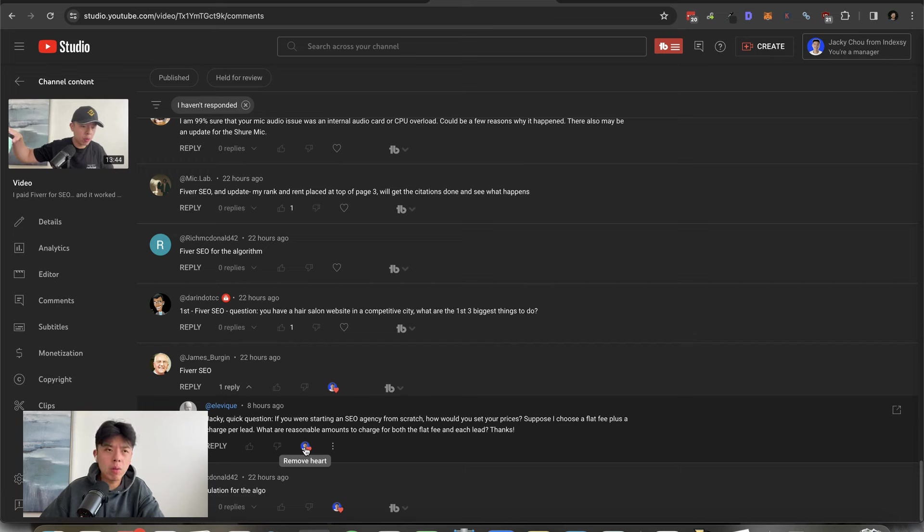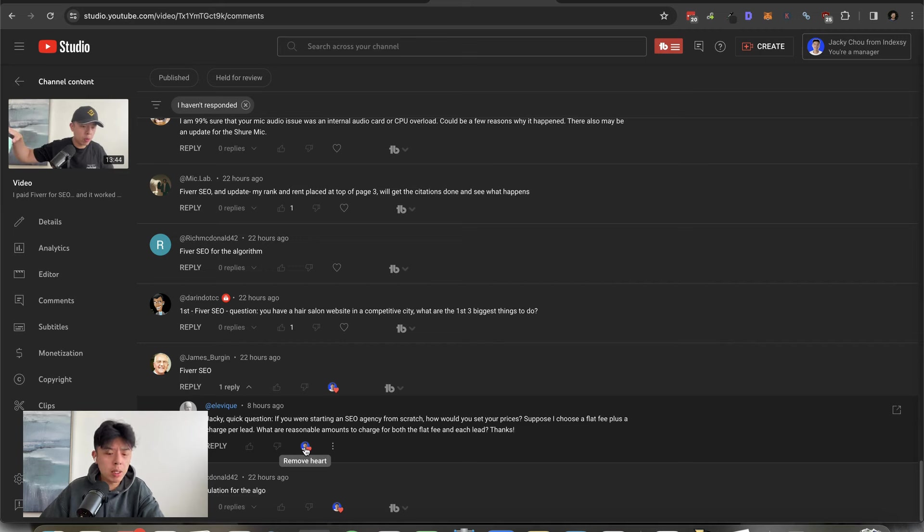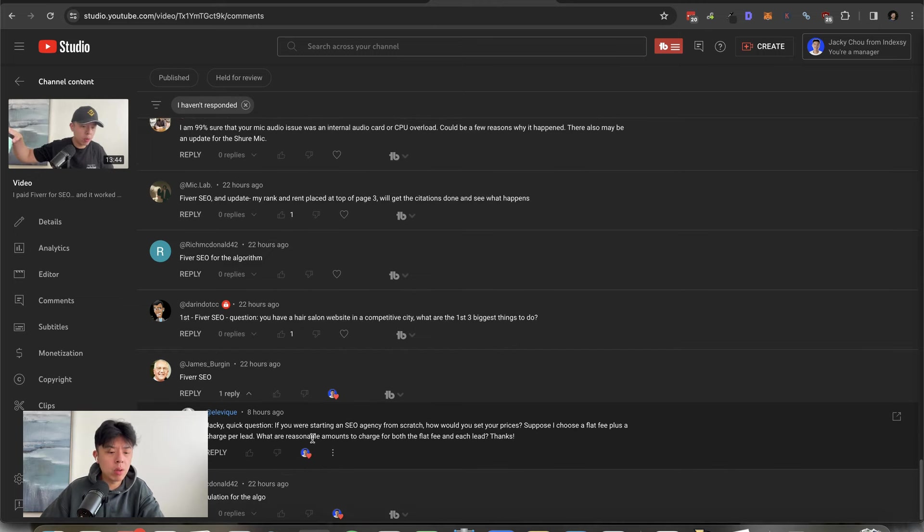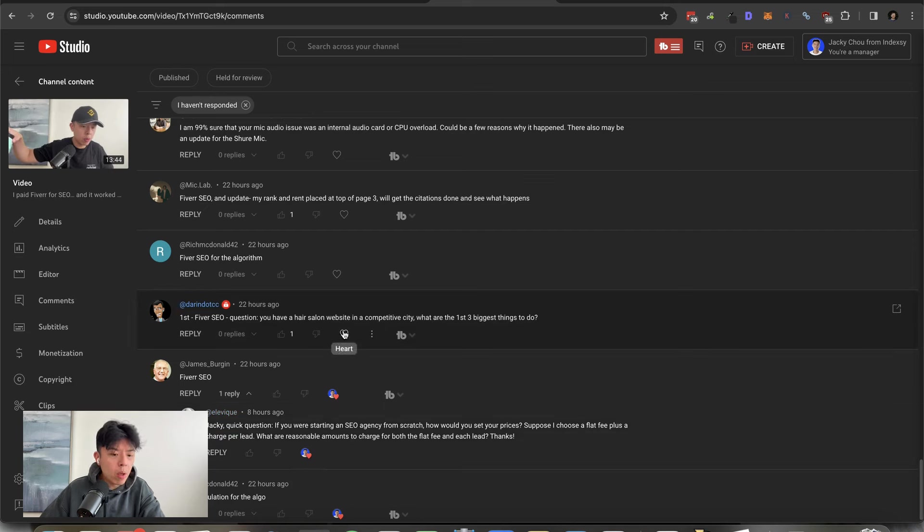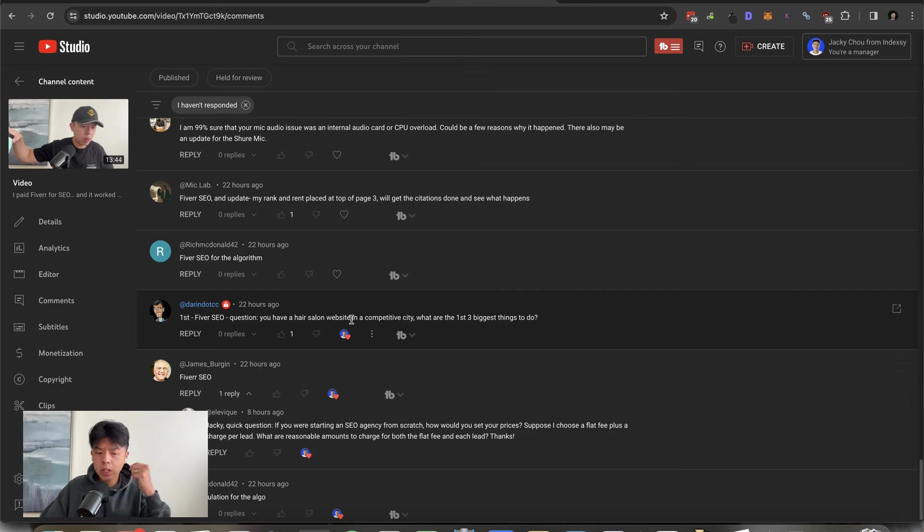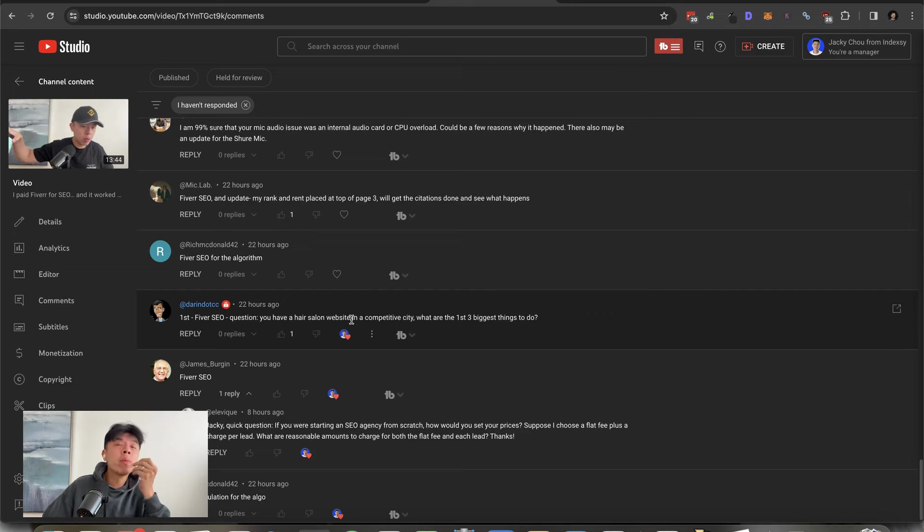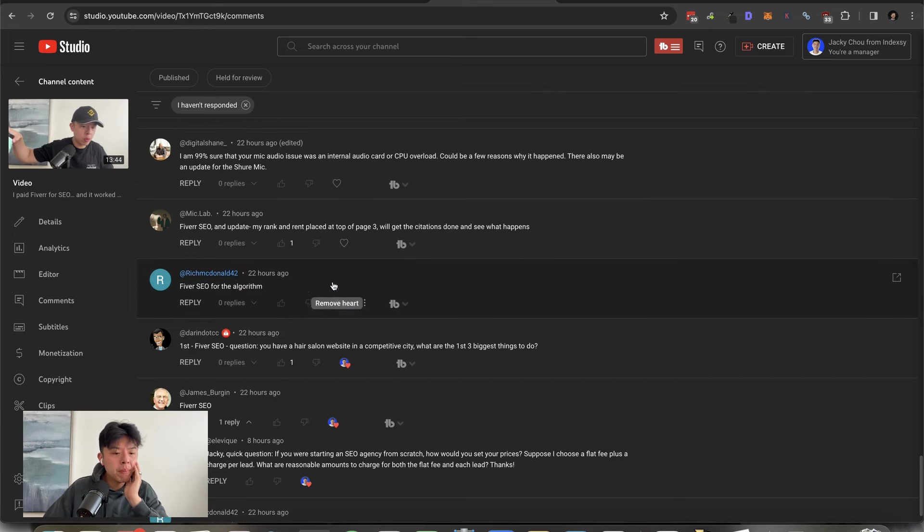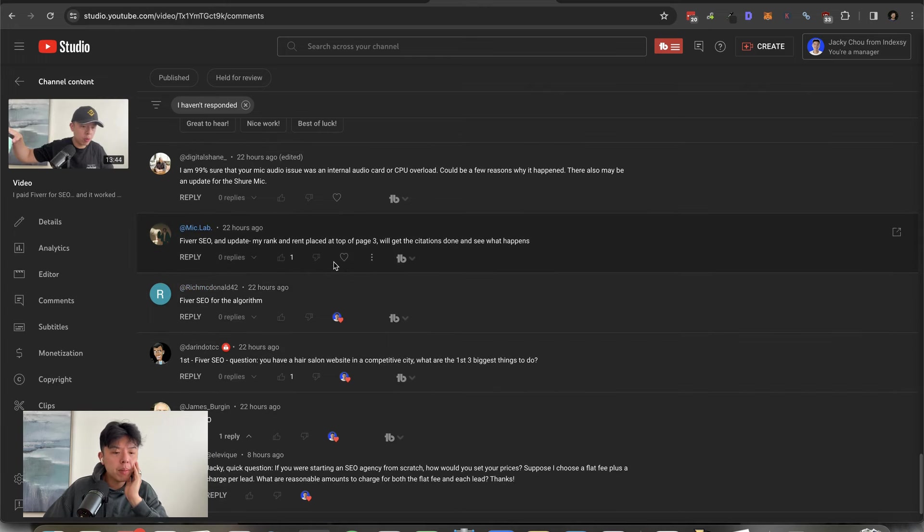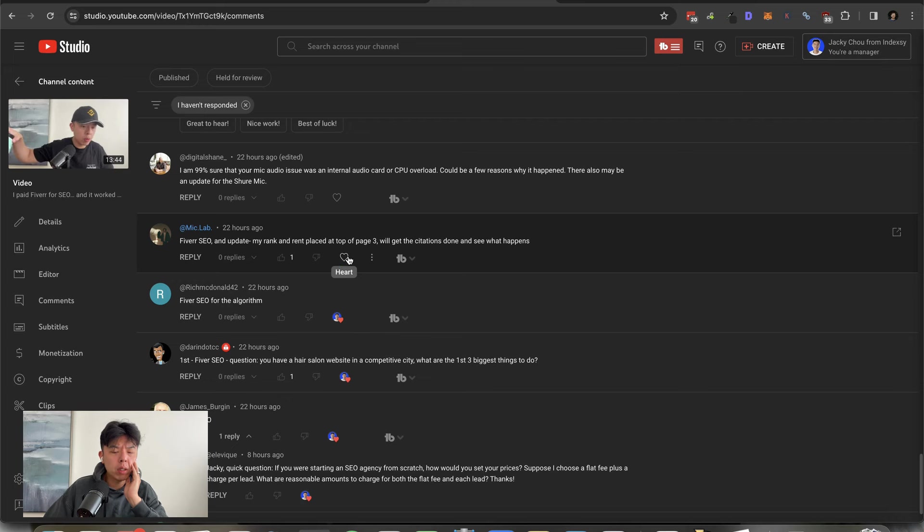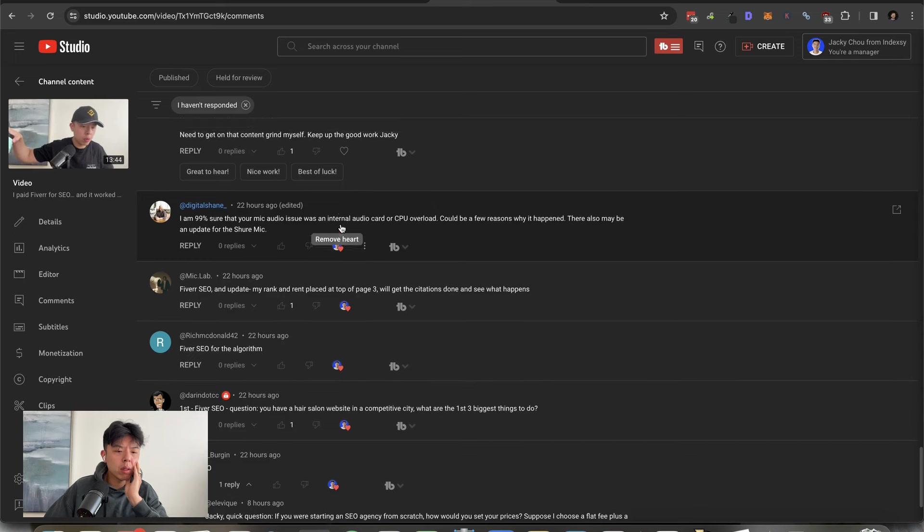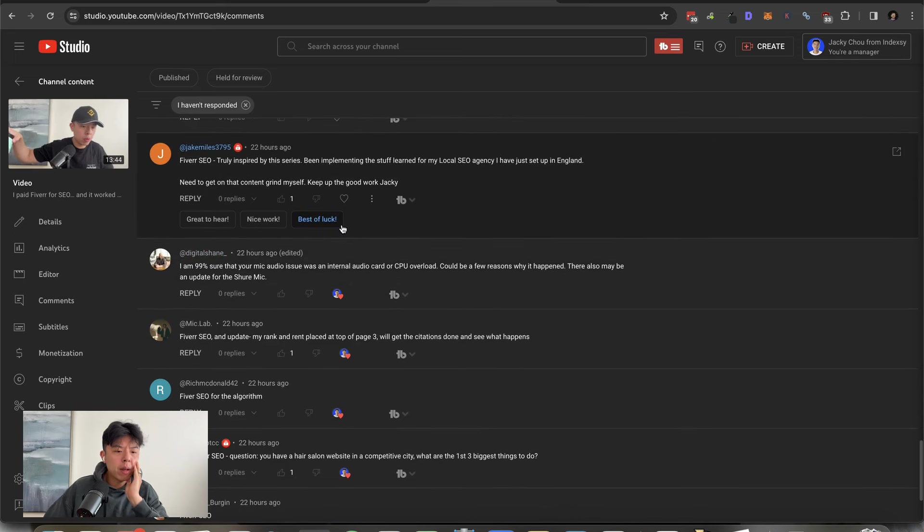If you guys watched up to here, please comment CTR manipulation for the YouTube algorithm and I'll spend the next couple of minutes answering your questions. If you were starting an SEO agency from scratch, how would you set your prices? Suppose I charged flat fee plus charge per lead. What are some reasonable amounts to charge for both the flat fee and each lead? It depends on the industry. People often ask me this and it's not something I can answer cause I don't know your skill level, how easy it is for you to rank. Some people can rank with like $0 spent. I need more context. For example, our agency, we don't take any clients under 5K a month retainer because it's just not worth our time. But I don't know what your current financial situation is.